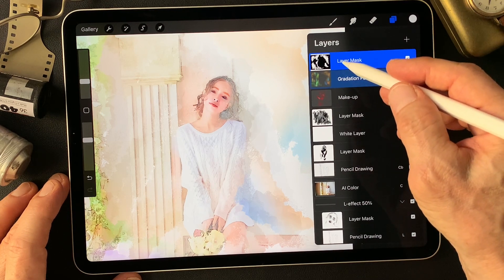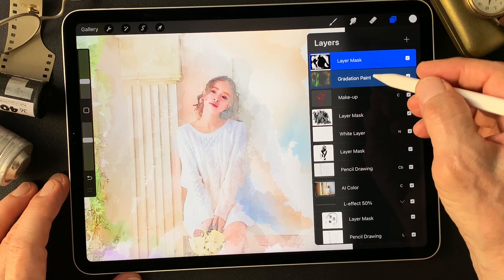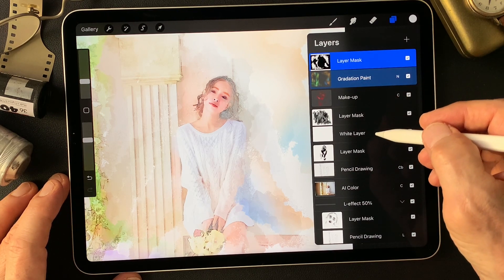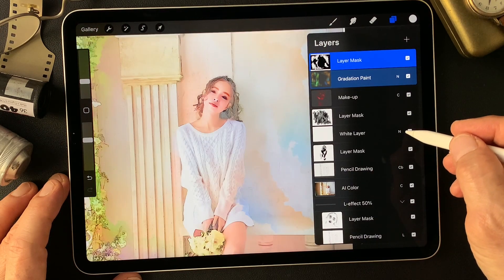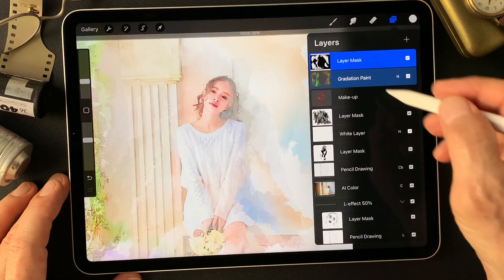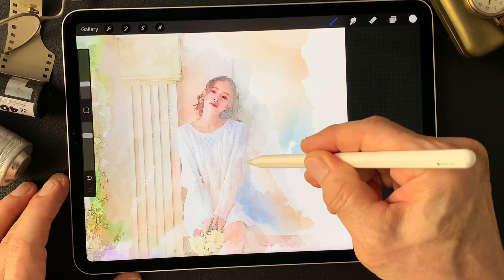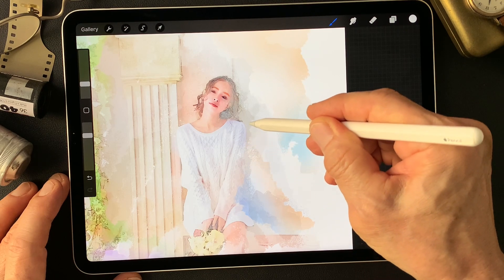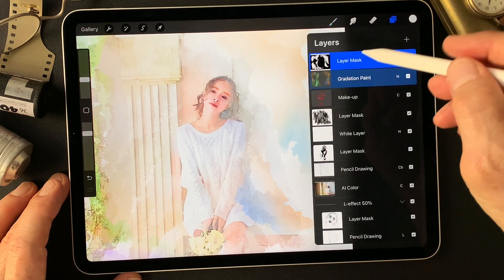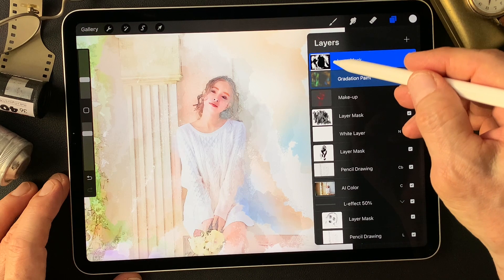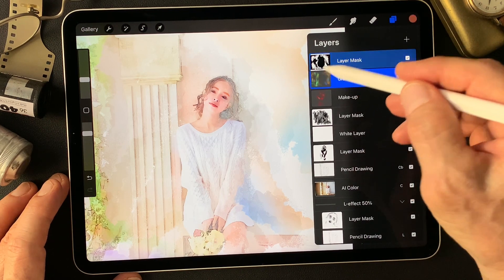Add a little window for gradation paint. The color is in this shadow area. Alright, let me add color.